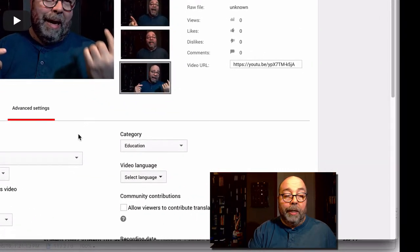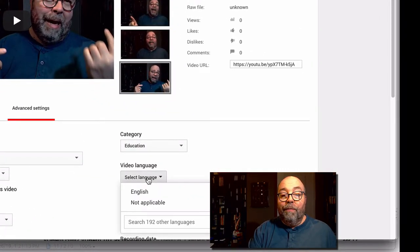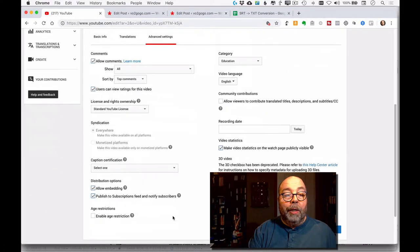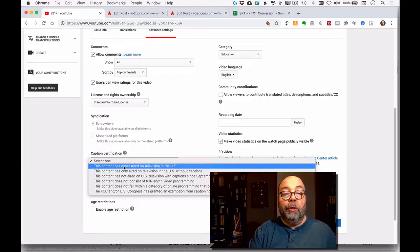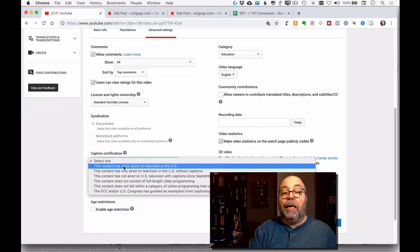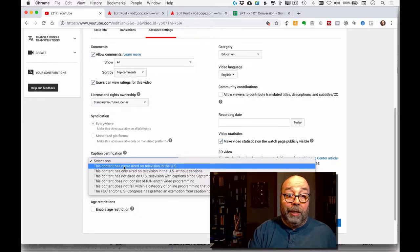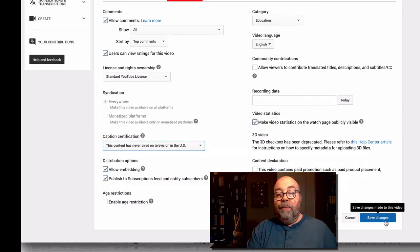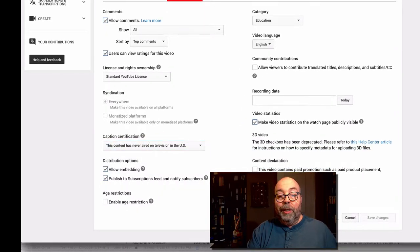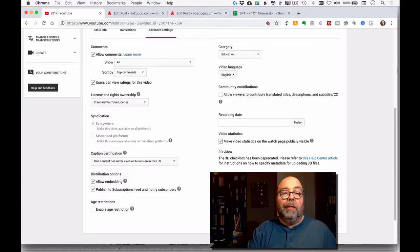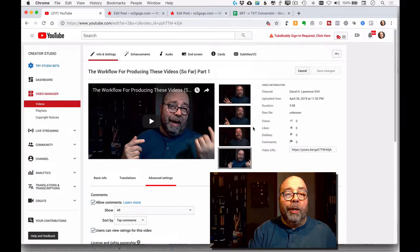I'm going to click over to Advanced Settings — still on the info and settings screen — and do two things. First, I'll set the video language to English. Then I'll go down and set the caption certification to 'this content has never aired on television stations in the US.' Then I save the changes and wait until it says 'your changes are being saved.'